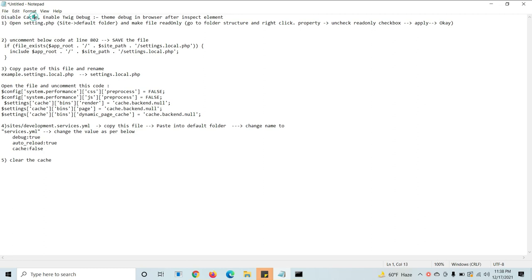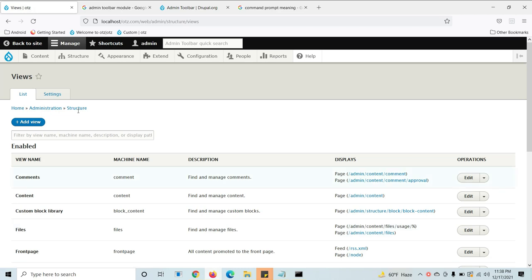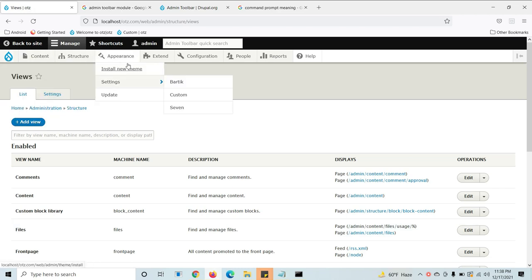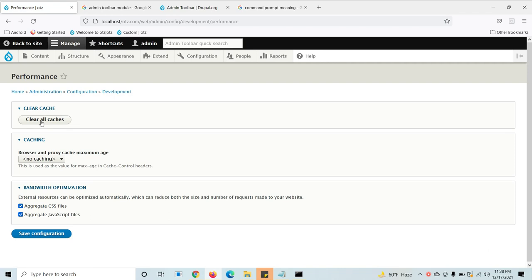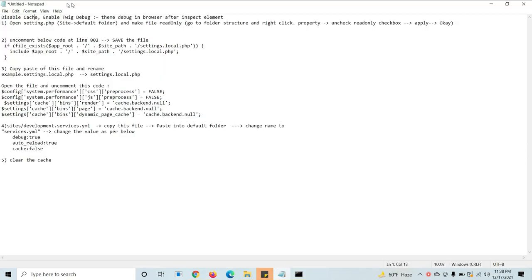If you disable cache, you will save your time by not having to go to Appearance > Configurations > Development Performance to clear the cache. Clicking 'Clear Cache' takes 1-2 minutes every time while you are developing a site. Once you disable this, it will automatically remove the cache without going through those settings.